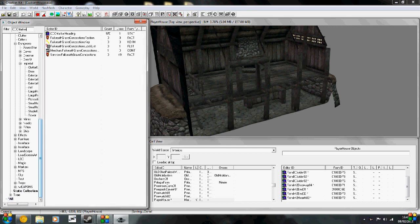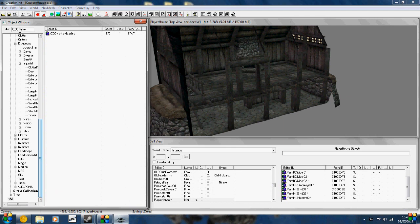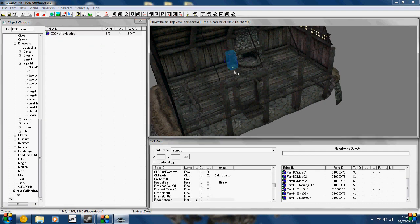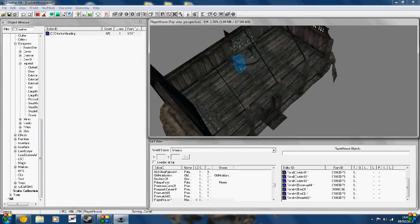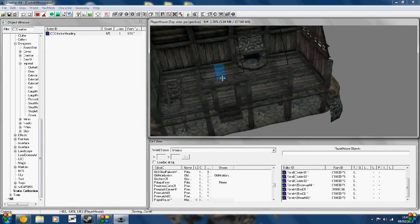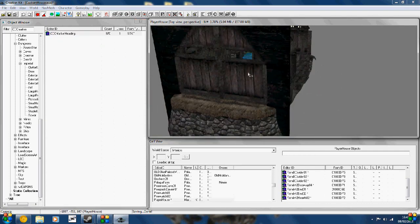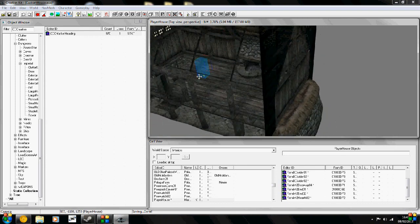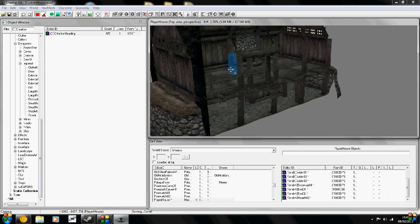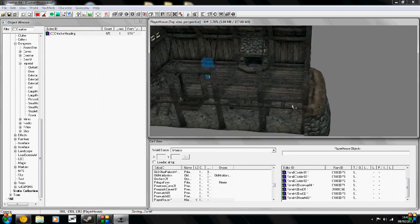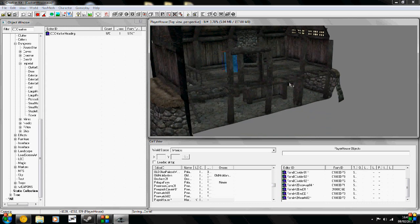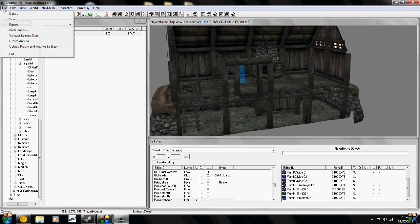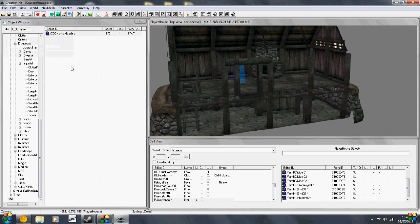So COC Marker, yeah COC Marker Heading, and drop this anywhere into your environment. And this is basically going to be like a tester spawn point. And now I'm going to open up Skyrim and show you how to test your little hut. So I'm going to save this, close this down.